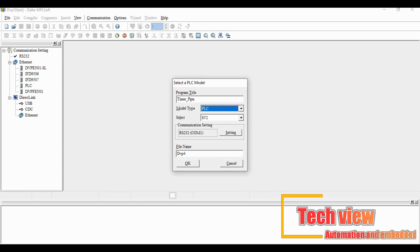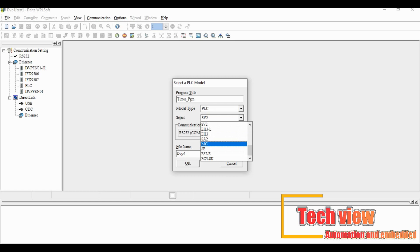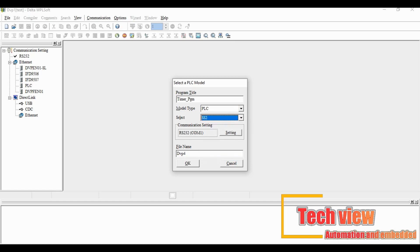In the drop-down menu we can choose the model for different Delta PLC model numbers. For this I chose the SS2 model and leave the other settings like communication all the default.